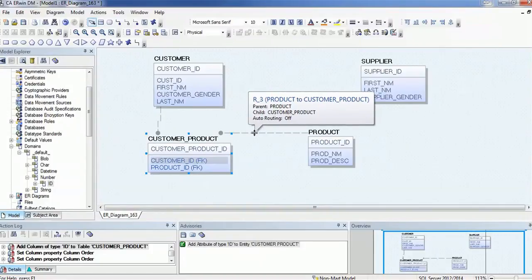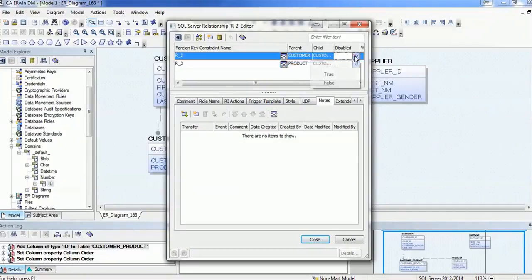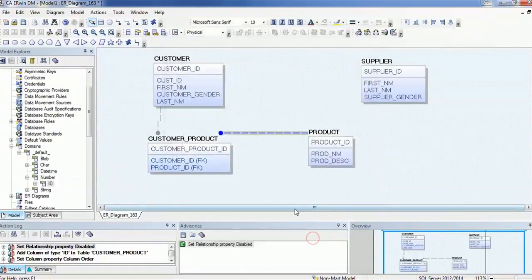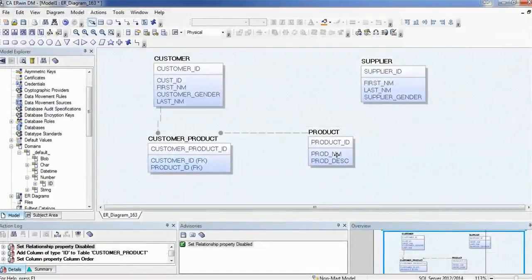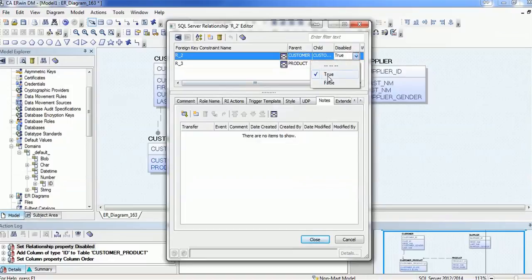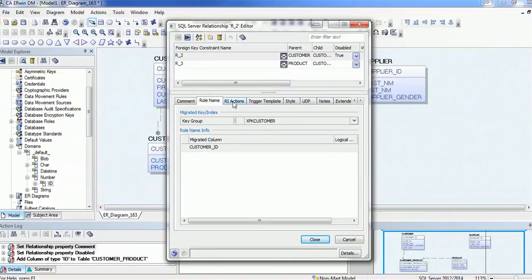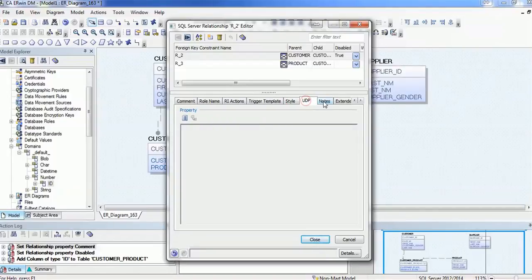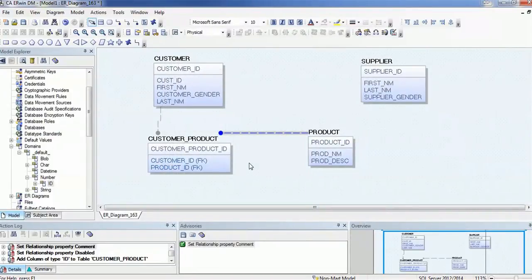Now some more details. If you see the dotted line, you can disable the relationship by double-clicking it and selecting Disable. You can re-enable it the same way. There is also a comment section where you can provide comments, a role name, array action, trigger template, attributes, UDP, and extended notes. This is the way you can create a many-to-many relationship.